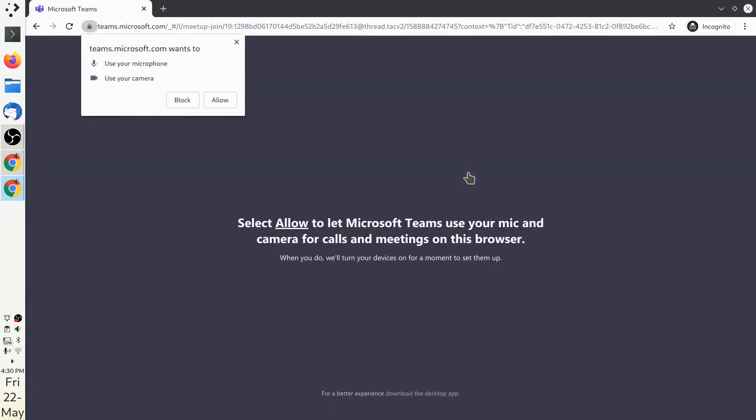Microsoft Teams will prompt you to allow camera and microphone access. It's important to allow these permissions in order to interact with the teacher. If you block communications, you'll be unable to ask and clarify any doubts. Let's hit allow.